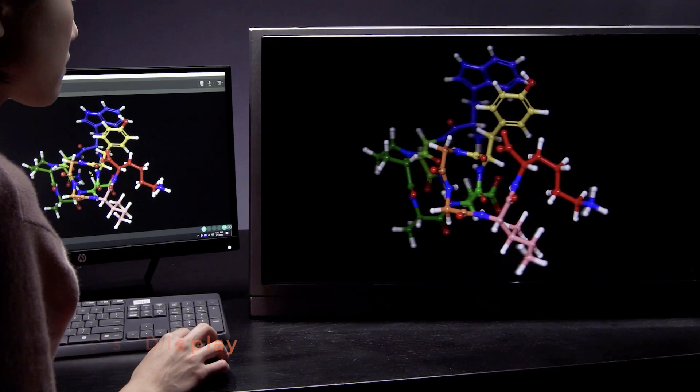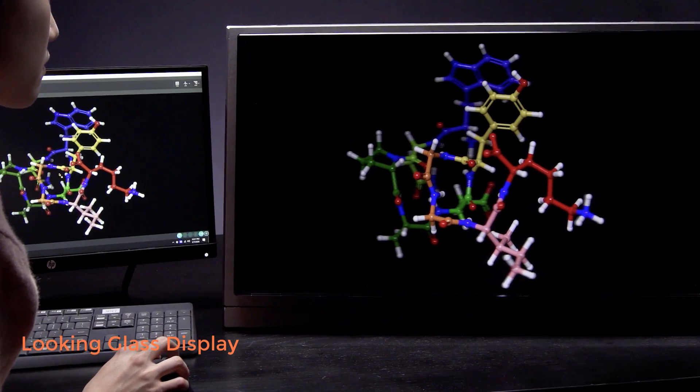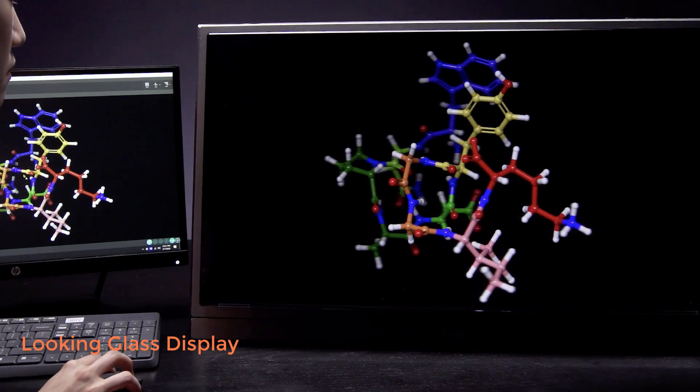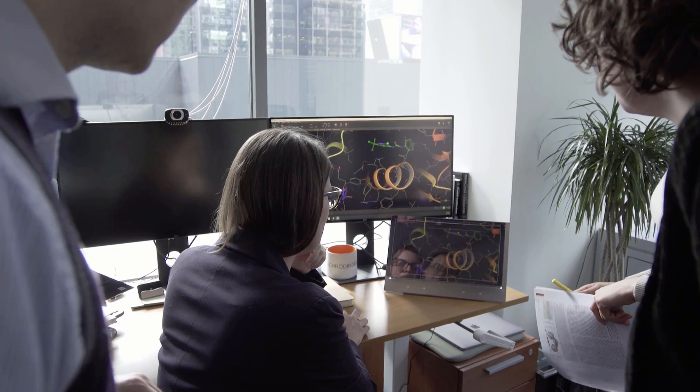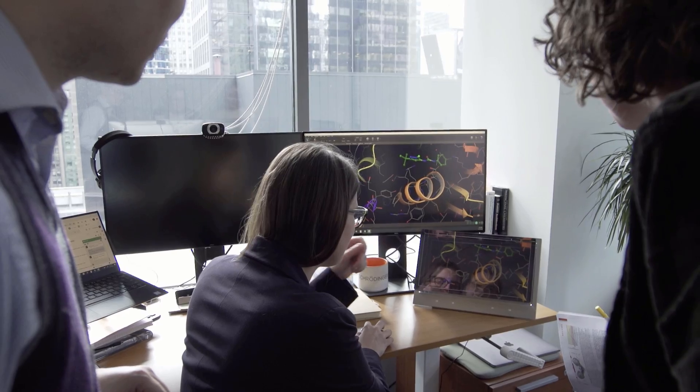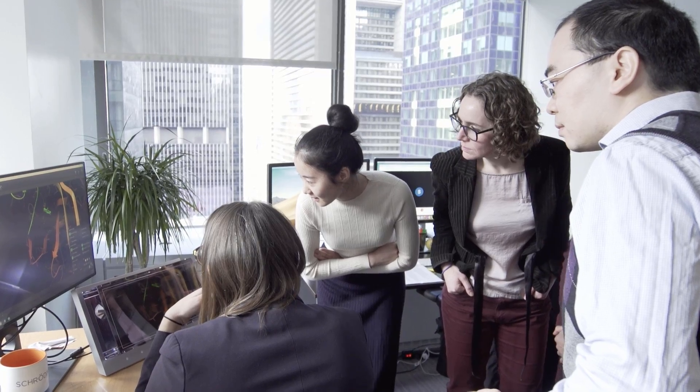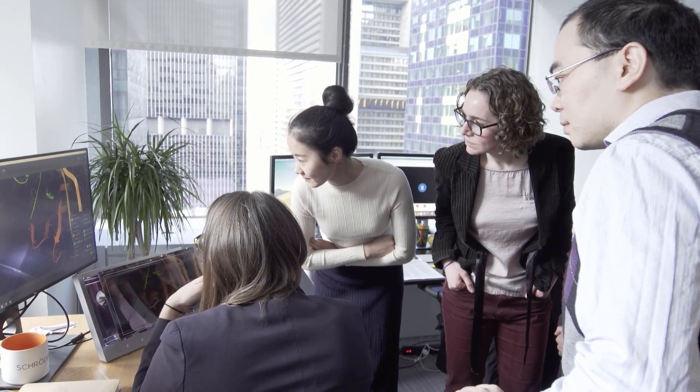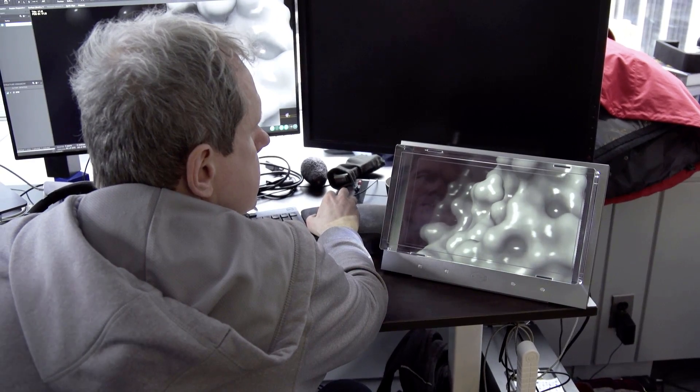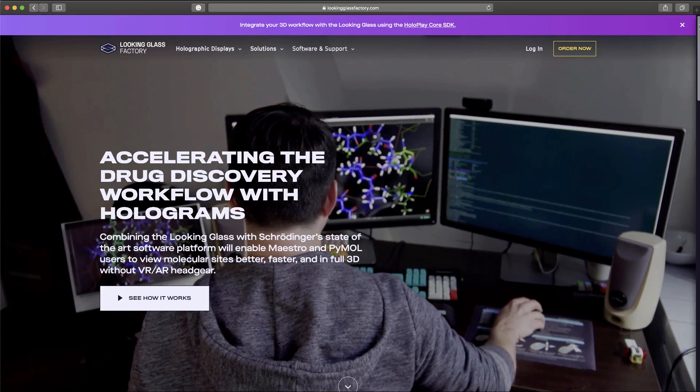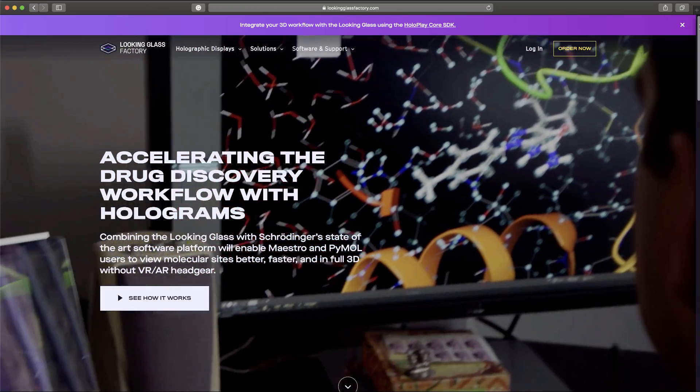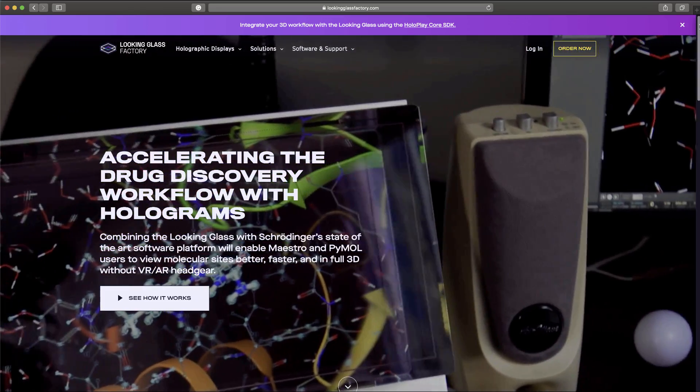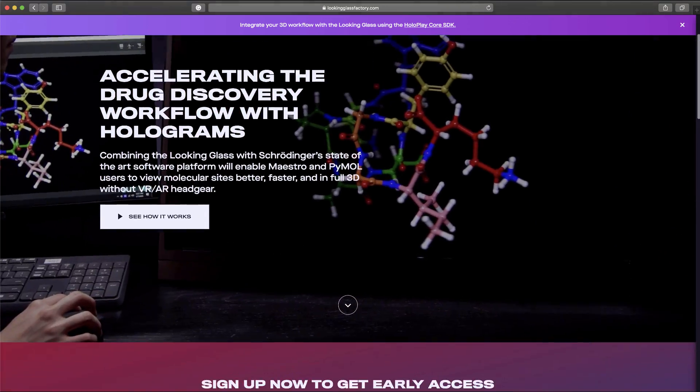In the 2020-2 release, Maestro now officially supports the Looking Glass holographic display. The Looking Glass serves as a holographic secondary monitor where one can visualize the 3D workspace without any need for eye-straining head-mounted systems. To learn more about the Looking Glass, please visit lookingglassfactory.com/schrodinger.